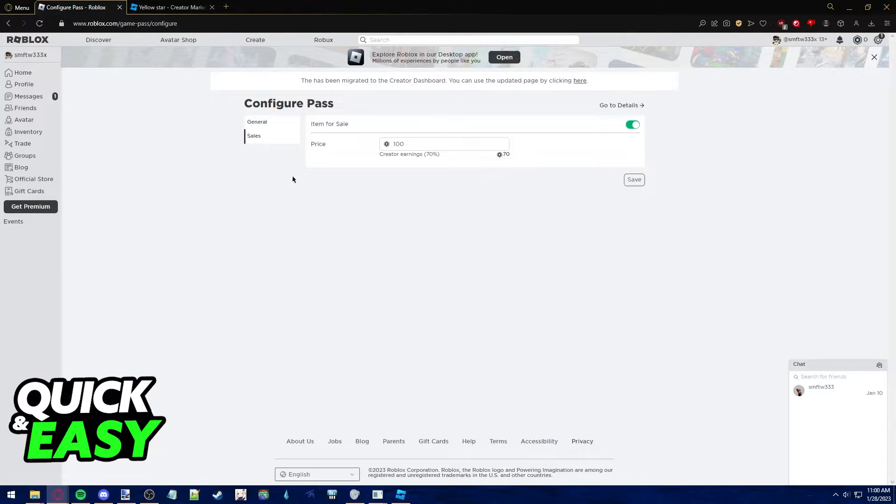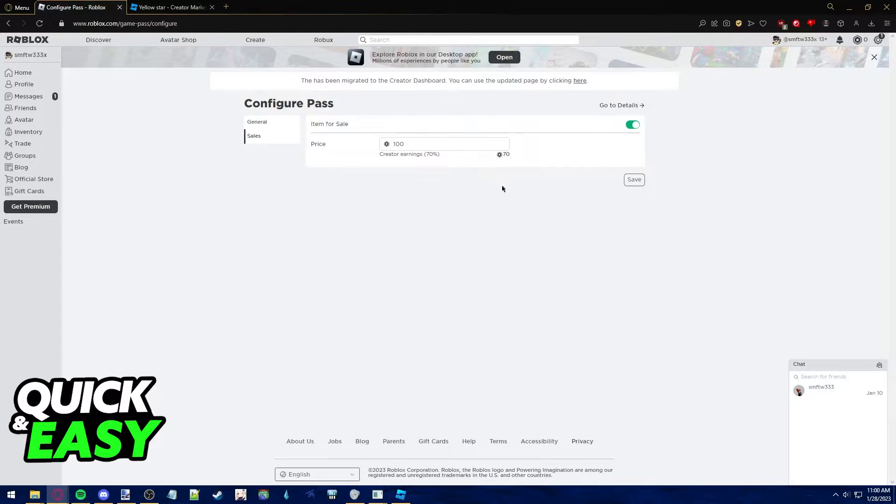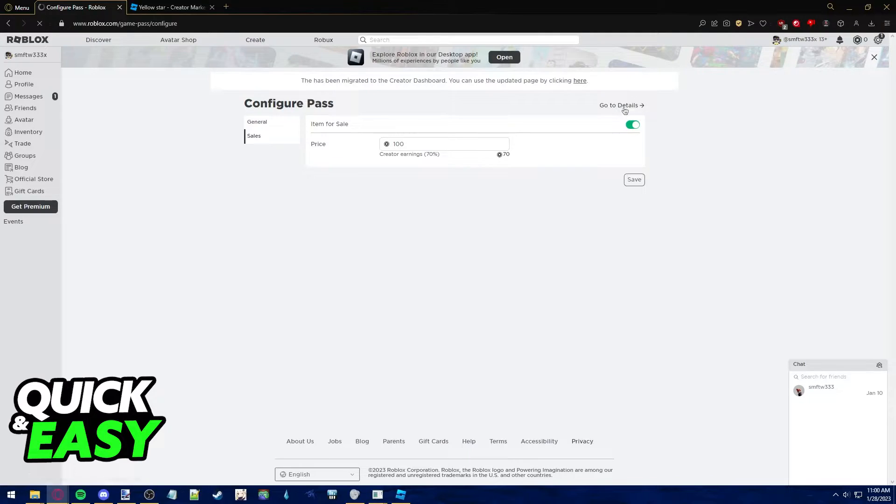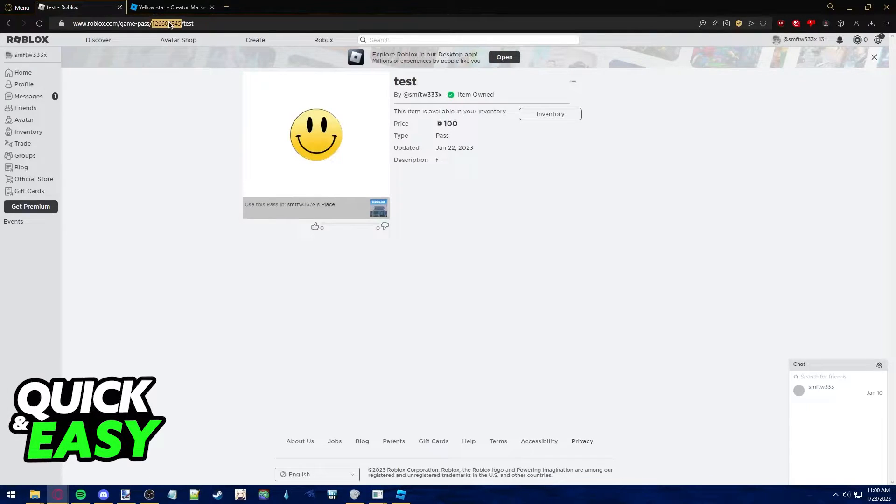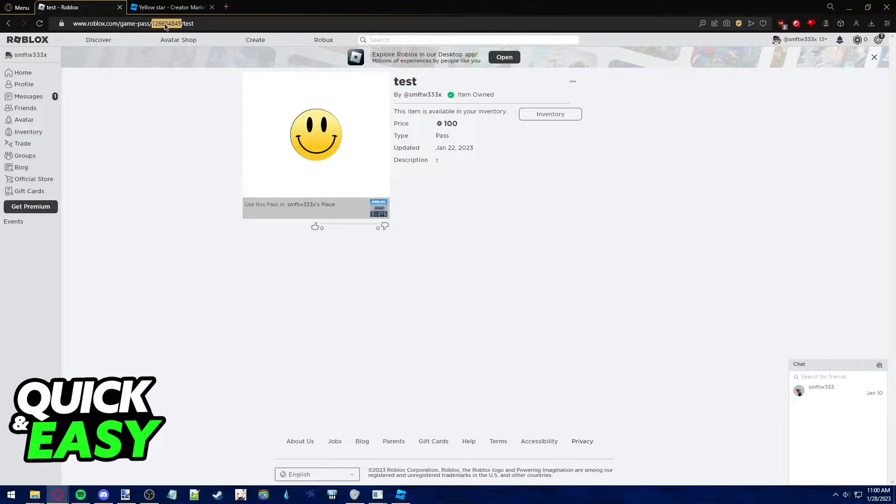In here, make sure you set its price, and once you set a price for the item that you are going to sell, select the Go to Details tab at the top right corner, and make sure you copy this ID from the URL of the item.